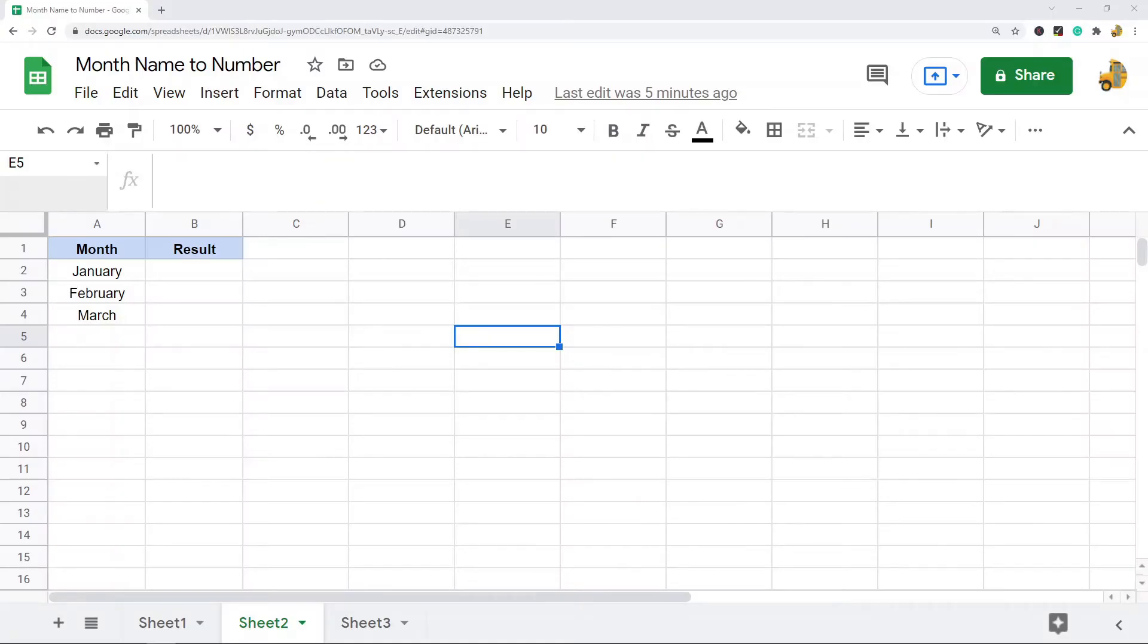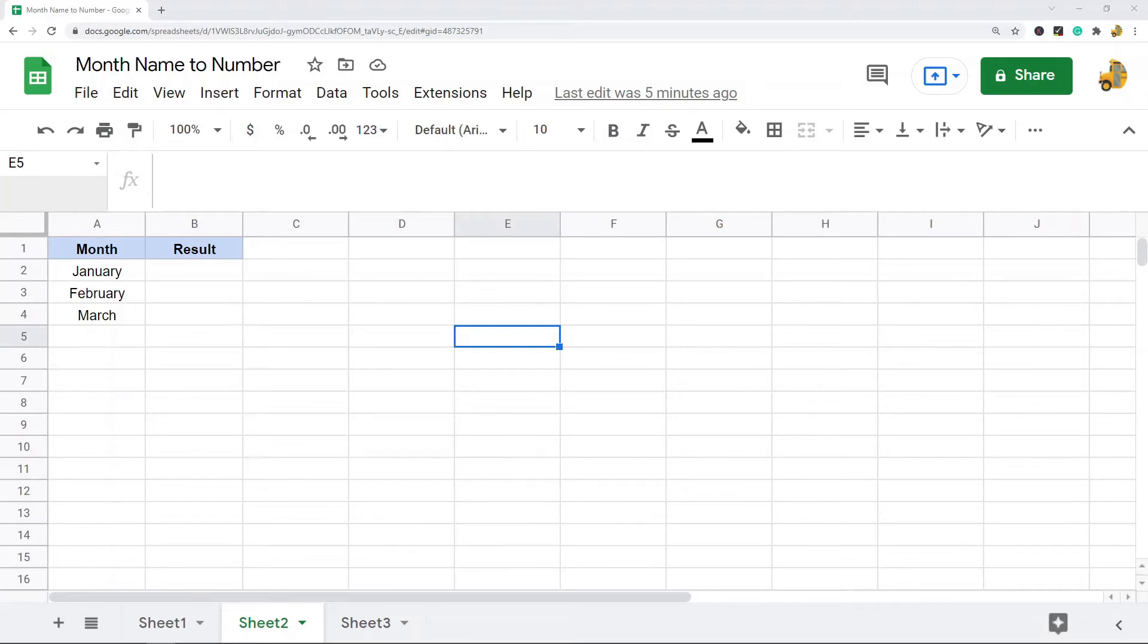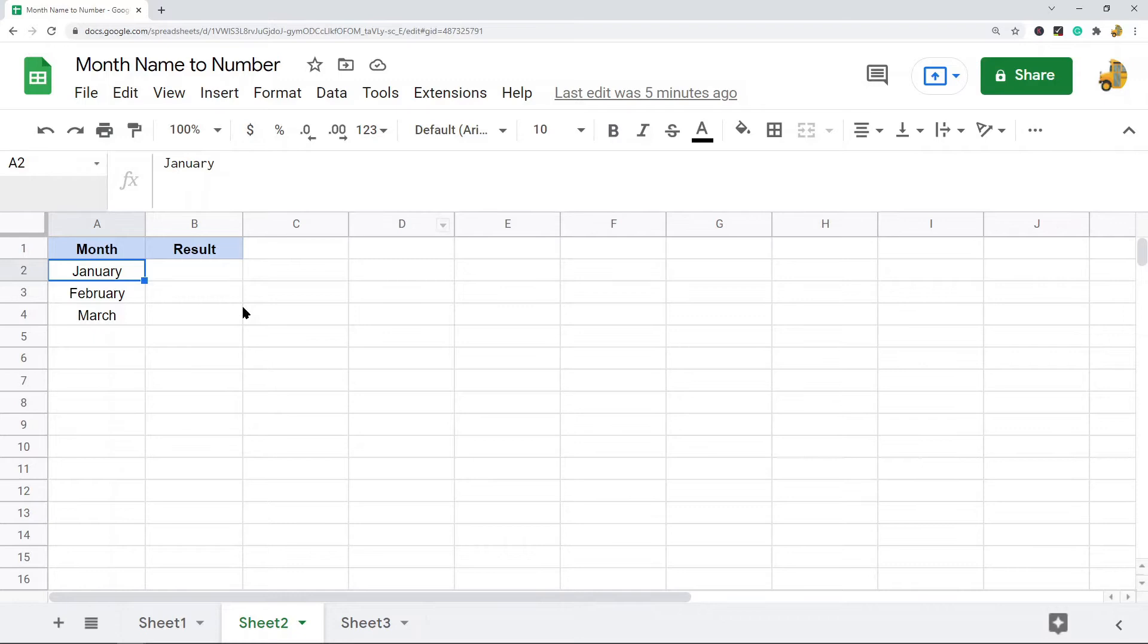In this video I'm going to show you how to convert a month name to the number that represents that month in Google Sheets. There may be times when you're working in your spreadsheet and you have a text value here that contains the month name, and what you want to do is use a formula to convert this to the number representing that month.